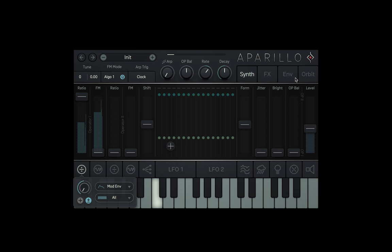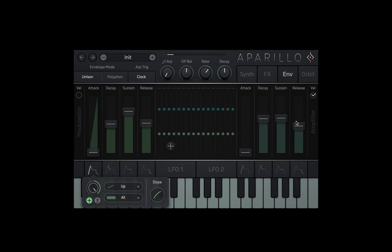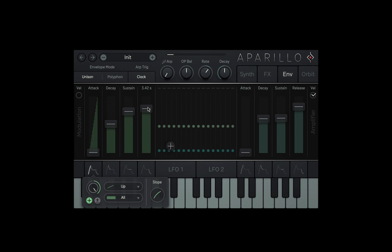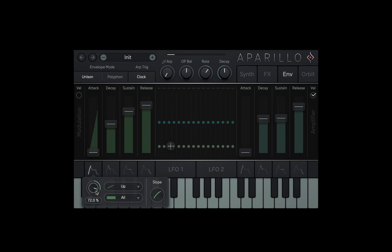Let's head back over to the envelopes page and bring the modulation dial of the attack down so everything happens a bit faster.